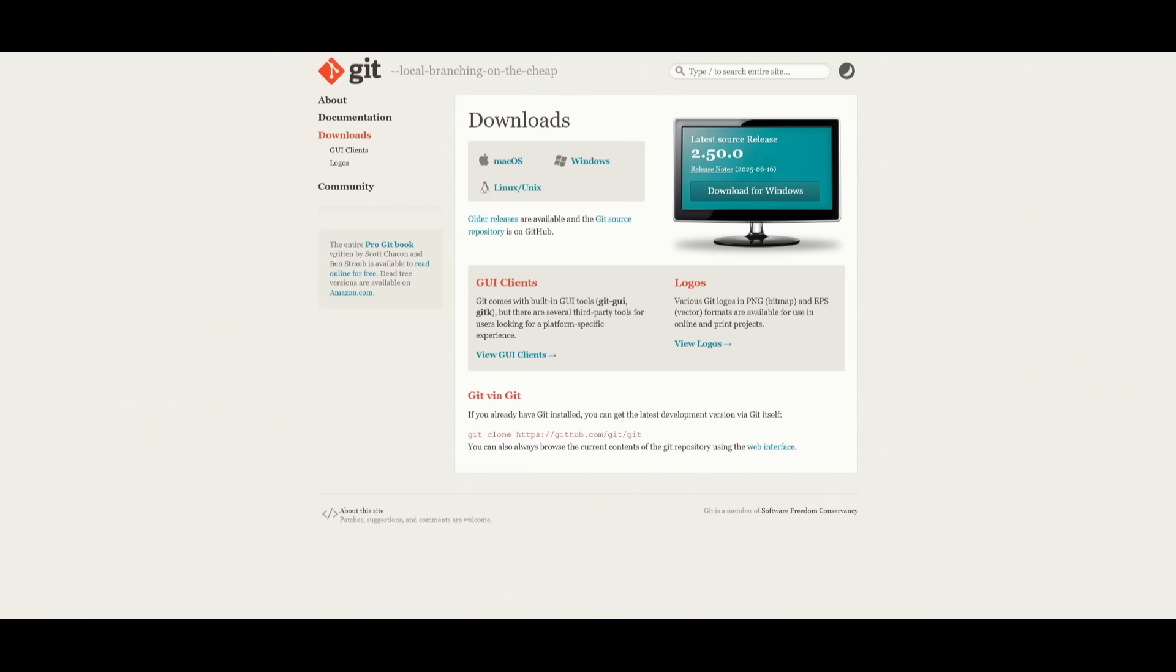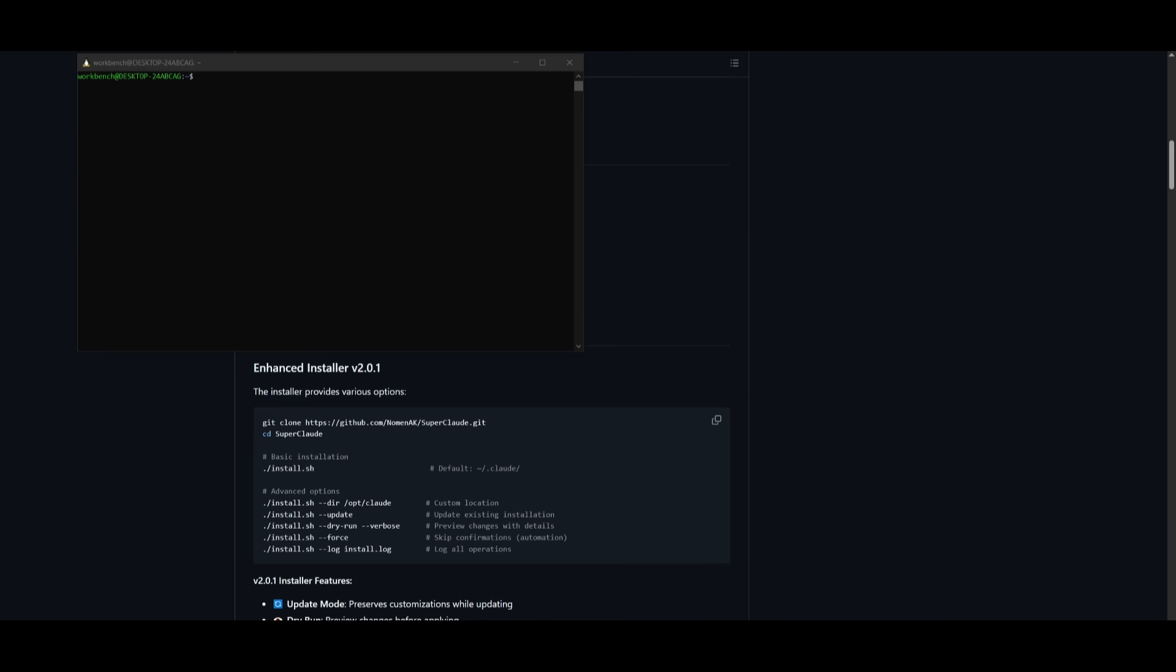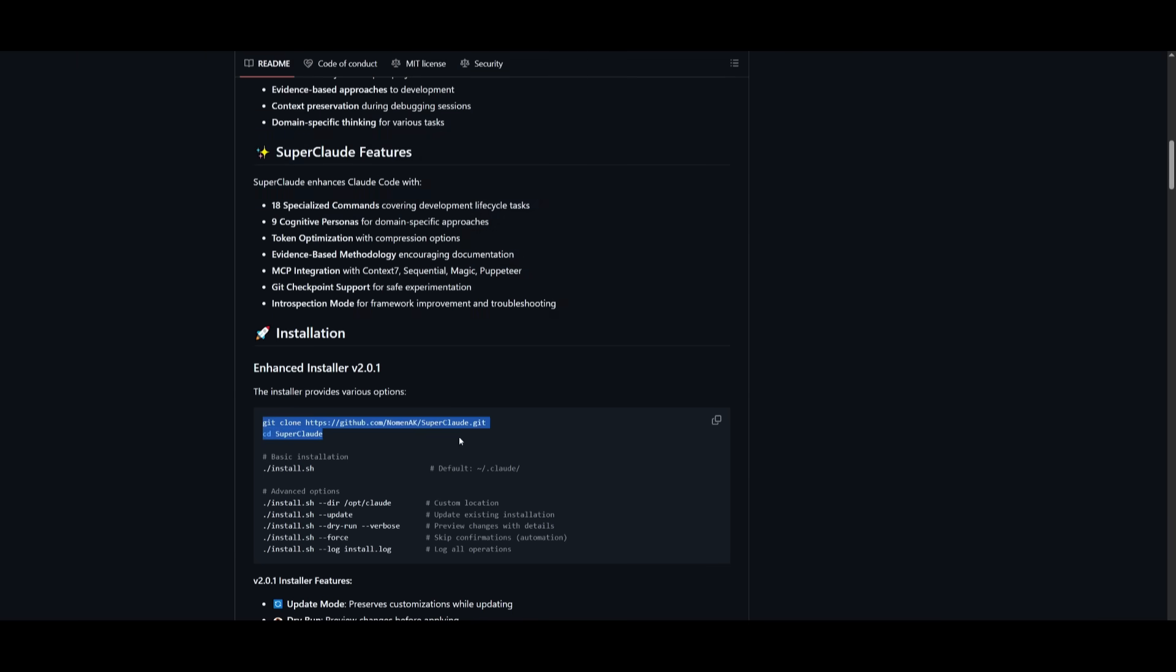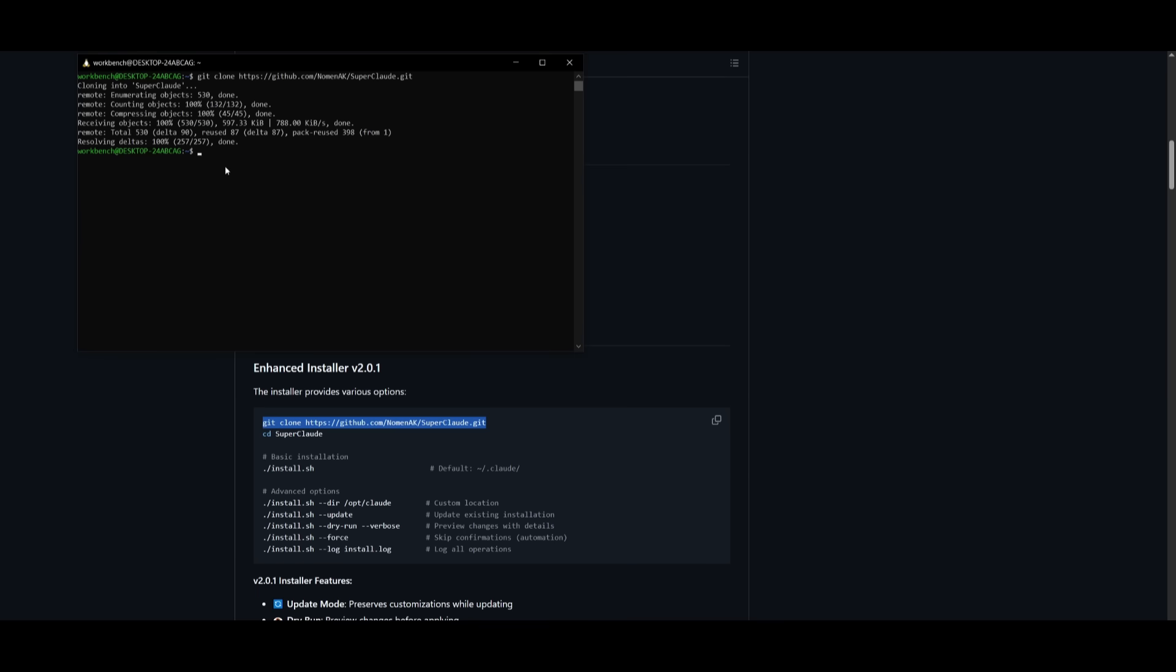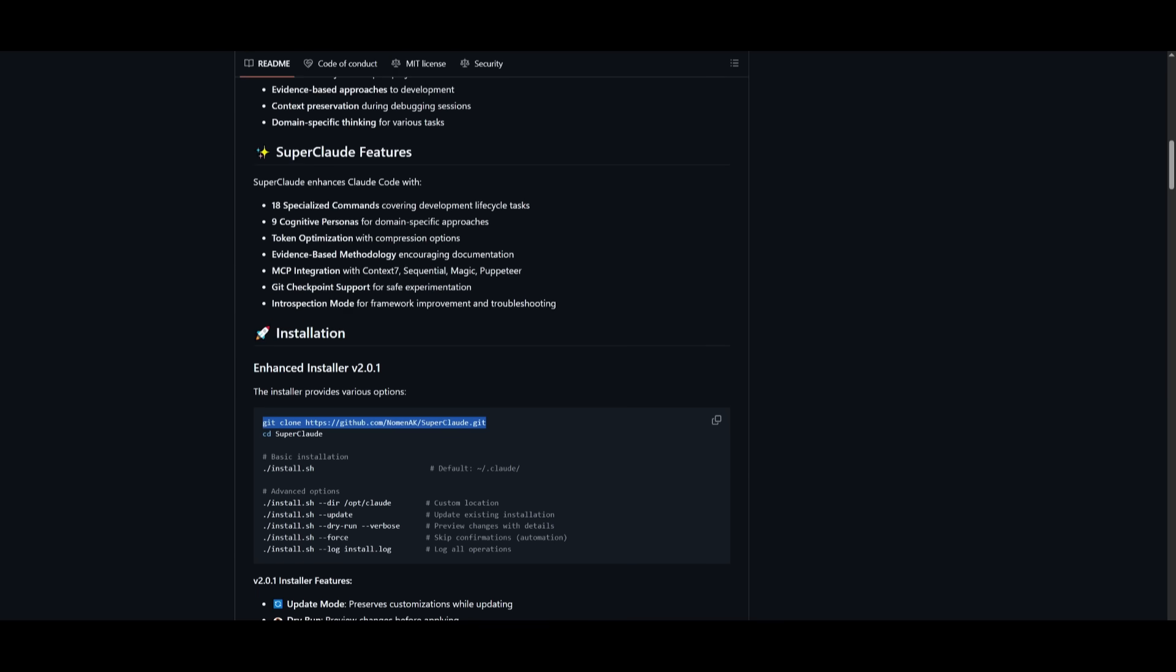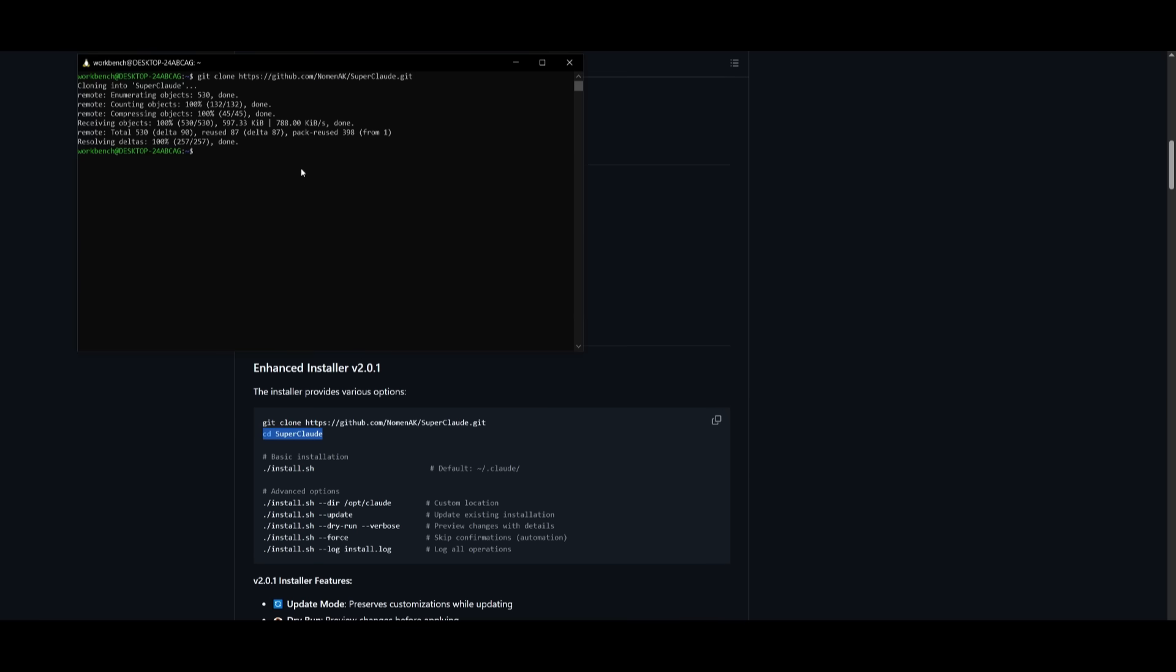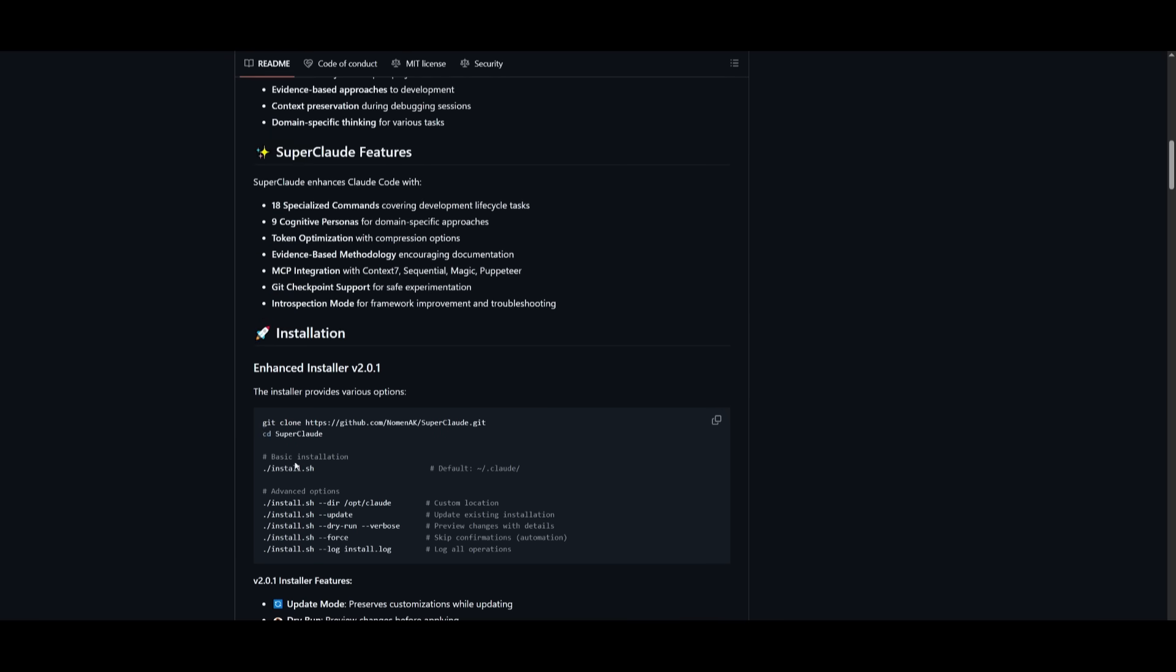Afterwards, you need to make sure you have Git installed. If you do not have this, I'll leave a link to this in the description below. Once you have Git installed, we're going to be using that to clone this repository. So copy this first command, and you want to paste it within your terminal. Once you have cloned the repository, you can then head over into the SuperCode directory by typing in CD SuperCode. And then you can paste this in within your terminal to be in that directory.